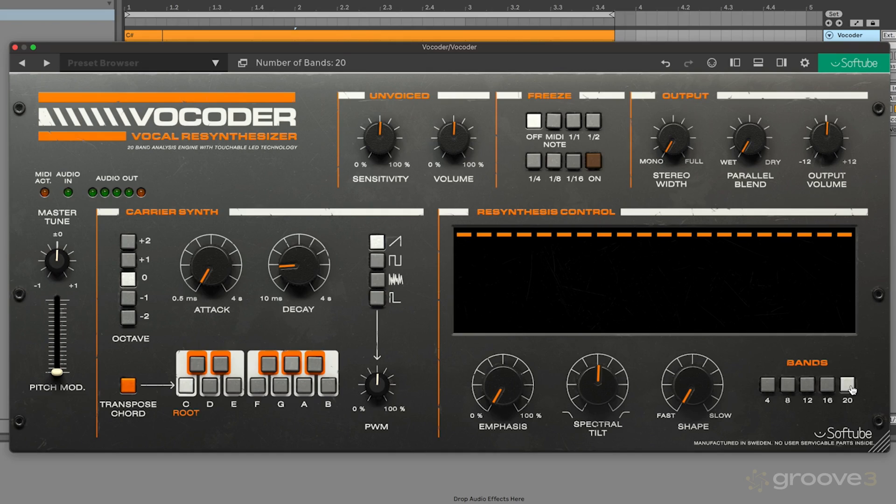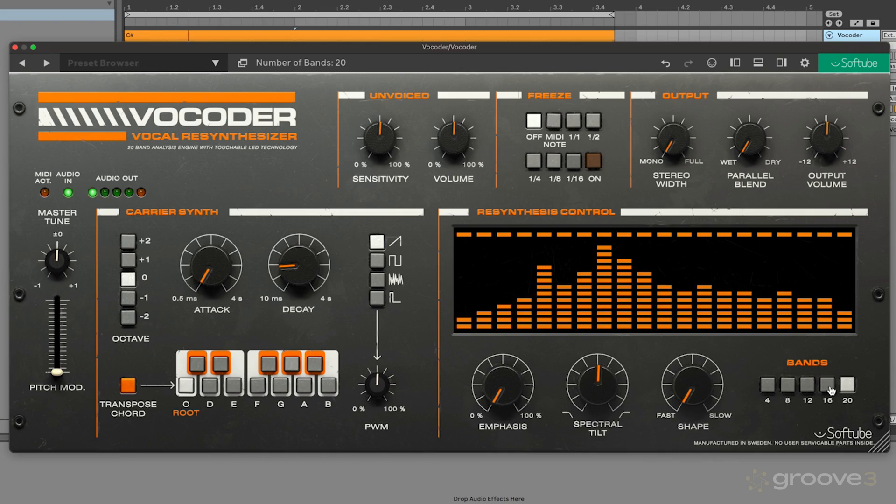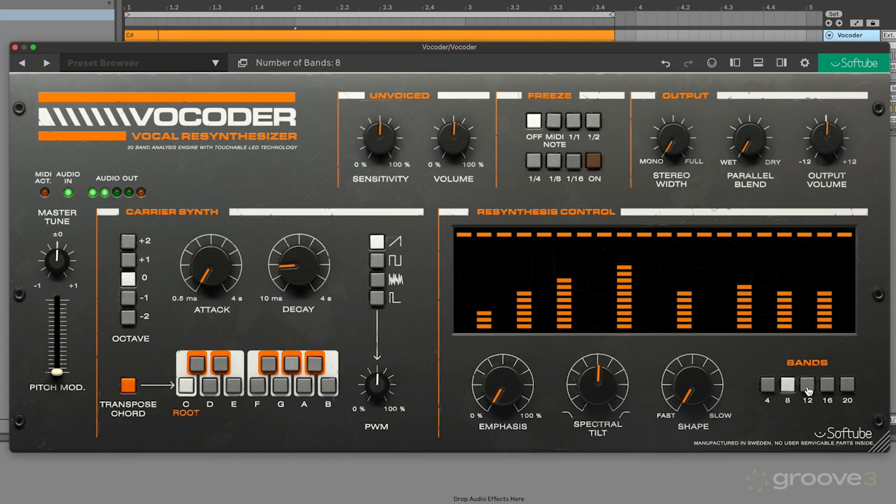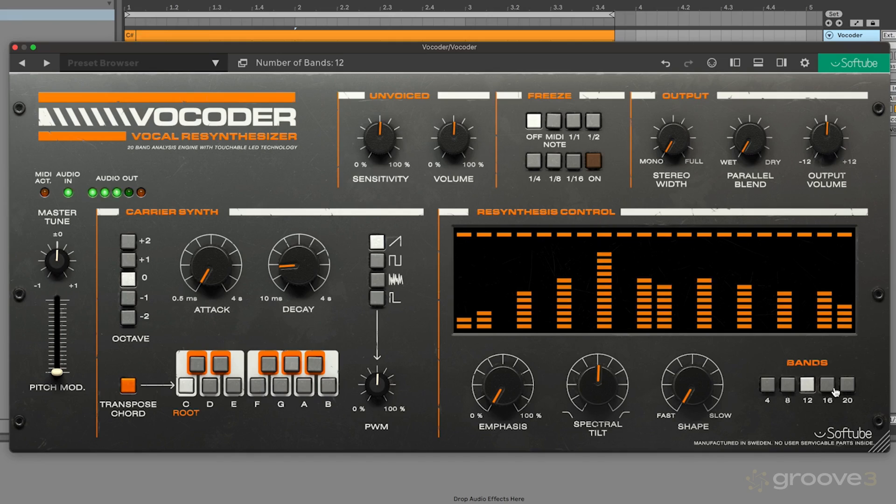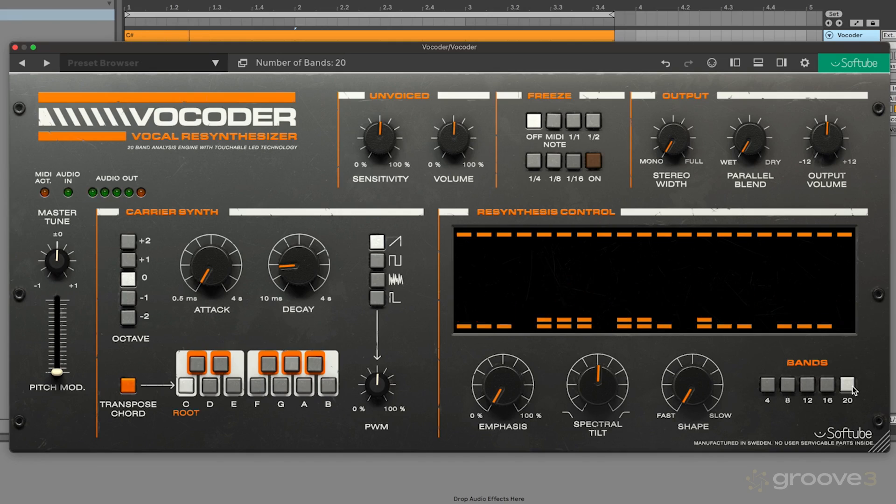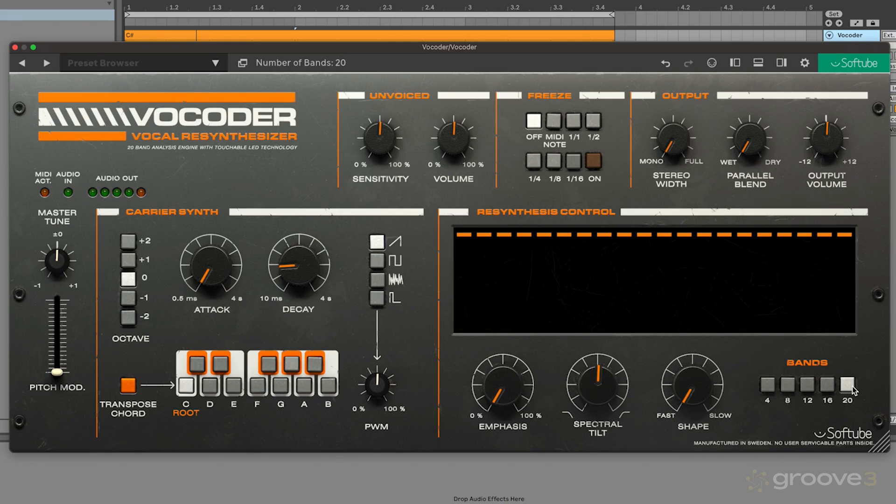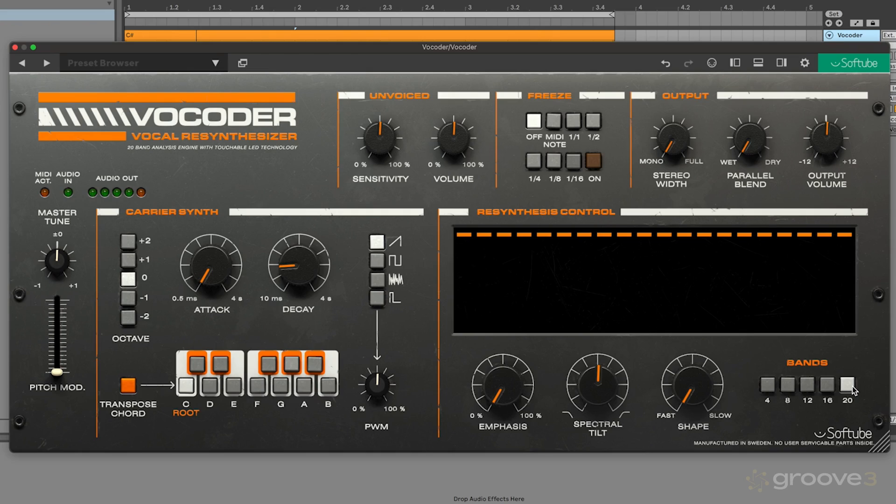This will give us different types of vocoder sounds. You get more kind of watery sounds with higher numbers of bands. So this enables you to really shape the overall tonality of your vocoder patch. So this is a really nice way of changing the texture of your sounds.